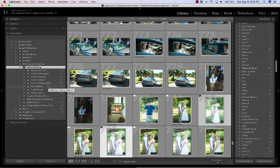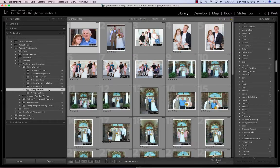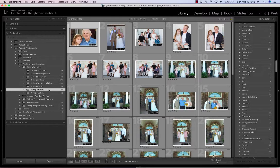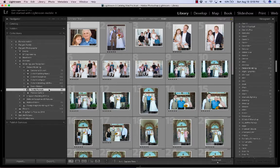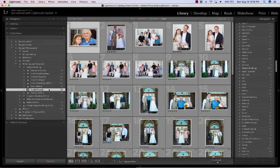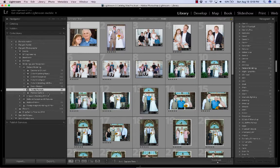I go through and edit everything in a flow — all the reception, all the getting ready, the little extras, the family formals — so my mind is in that frame of reference. Often the white balance and exposure will be similar, so it's easier to get into a rhythm and sync edits. If I fix the white balance in one, I can sync it to the others. I also tell clients that within two to three weeks there'll be a preview gallery — a fun highlight reel, not all their pictures.